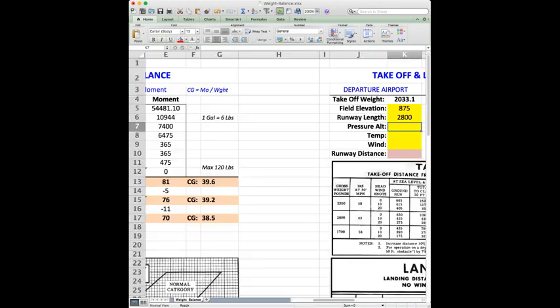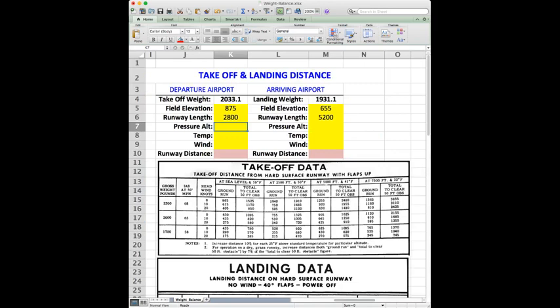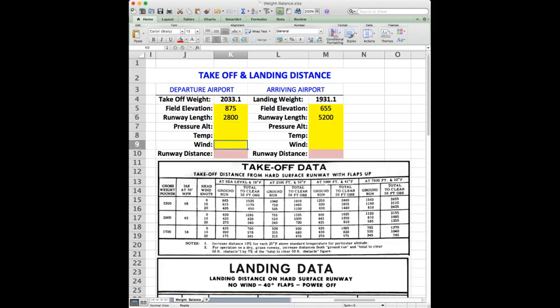So what we're going to be doing here on the takeoff and landing distance is we're going to want to have our field elevation, our runway length, pressure altitude, temperature, and winds, both for our departing airport and our arriving airport.